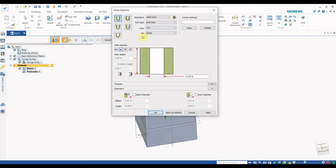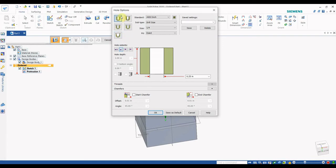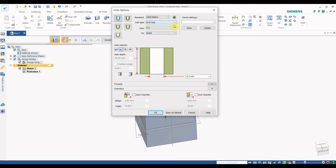The drop-down menu shows the types of holes you can make: Simple Hole, Threaded Hole, Counter Bore Hole, Counter Sink Hole, and Tapered Hole. First, I am going to make a normal simple hole, so click on Simple Hole.